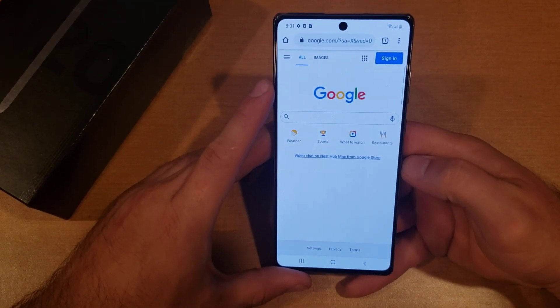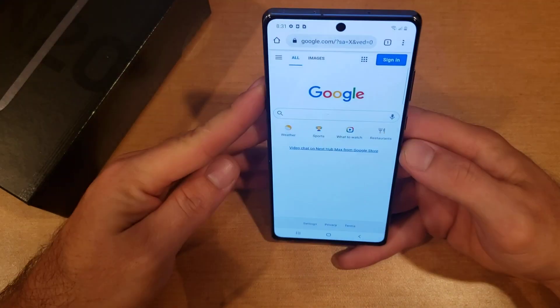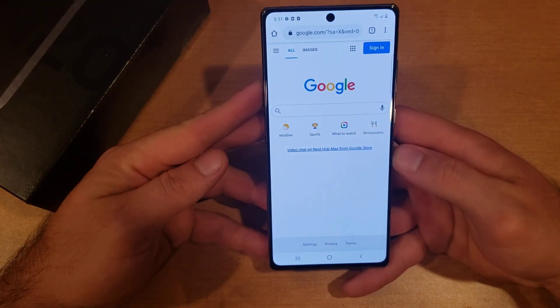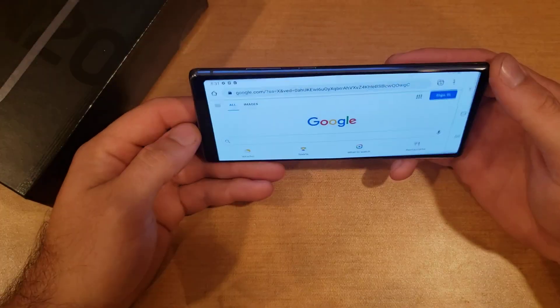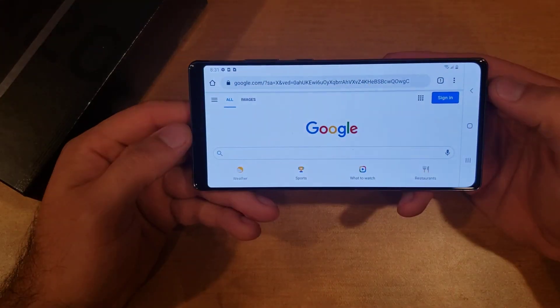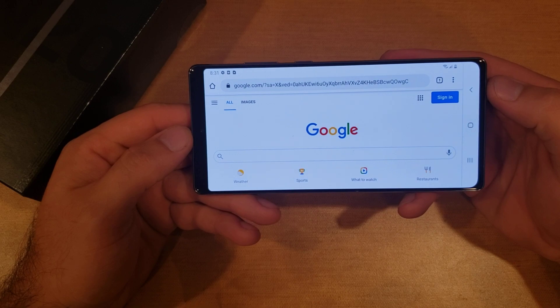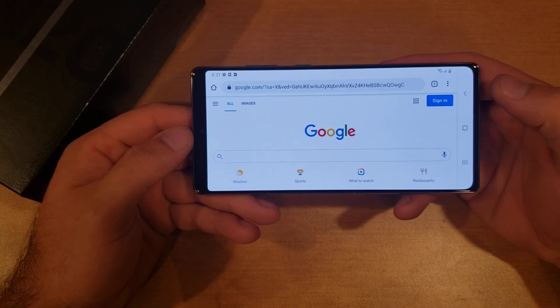So what the rotation does — let's say you are on your web browser and you rotate your phone sideways. You can see that this one is currently rotating sideways.